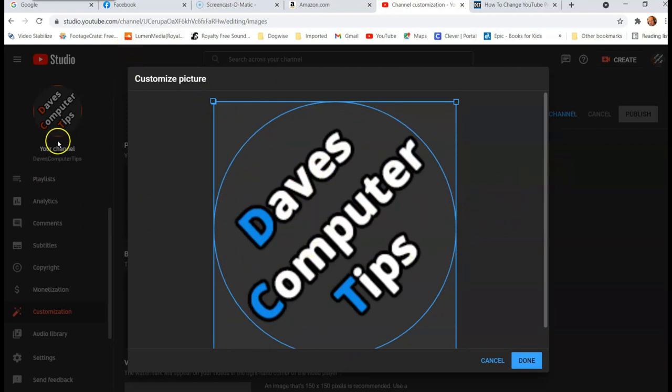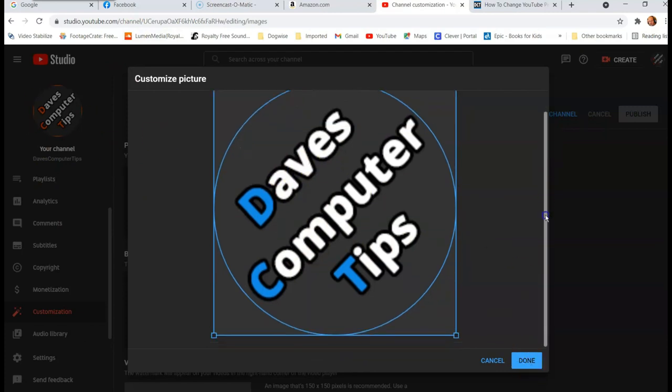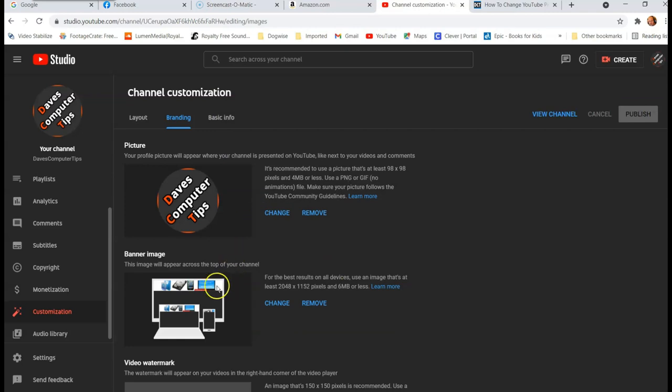I'm not going to change the color on Dave. We'll leave it as orange, but you would hit done. And then it would actually replace the other one. So that would actually replace the profile image I have.